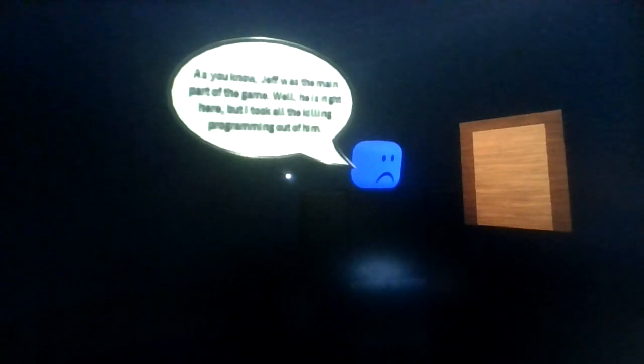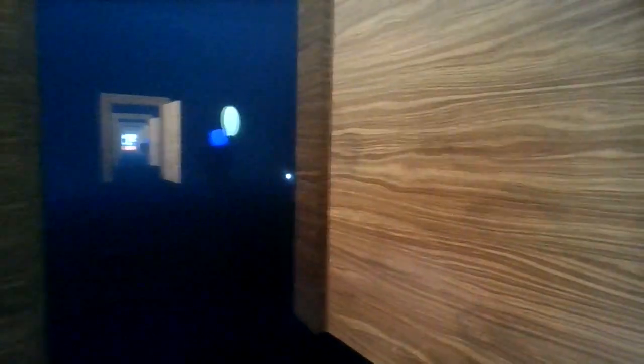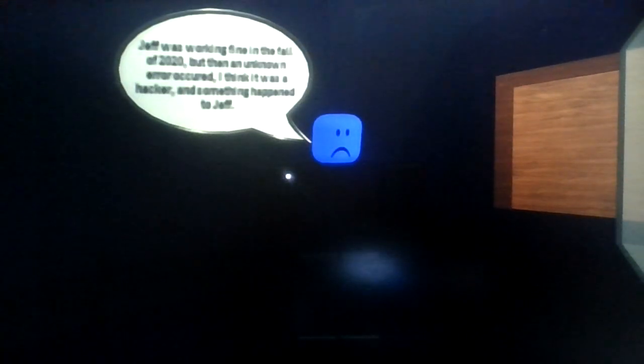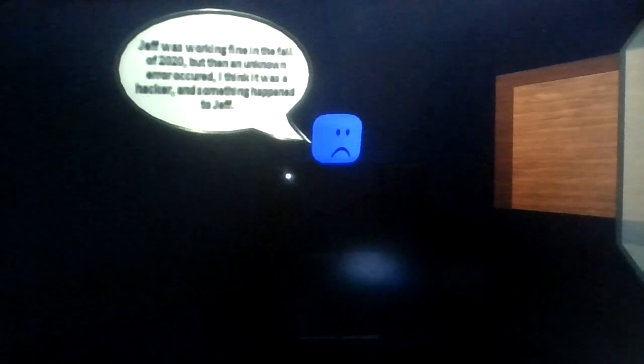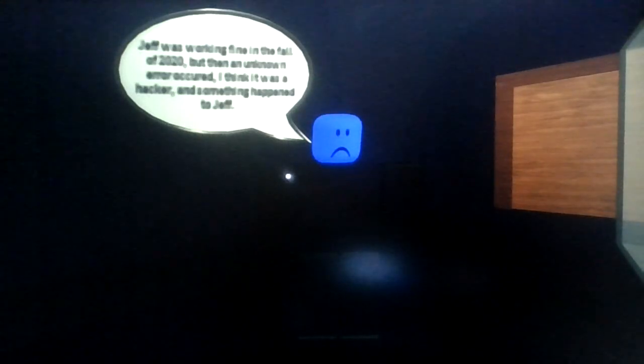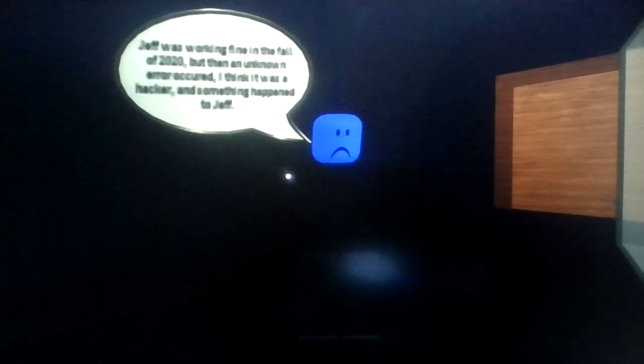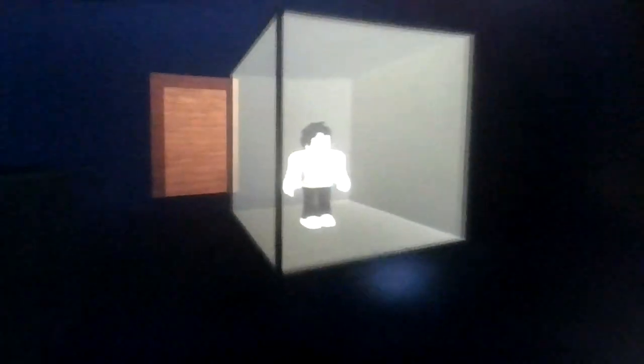As you know, Jeff was the main part of the game. Well he is right here, but I took all the killing program out of him. I don't see Jeff the Killer. Is he in the room with... oh he's right there. Okay then. Jeff was working fine in the fall of 2020, but then an unknown error occurred. I think it was a hacker and something happened to Jeff.